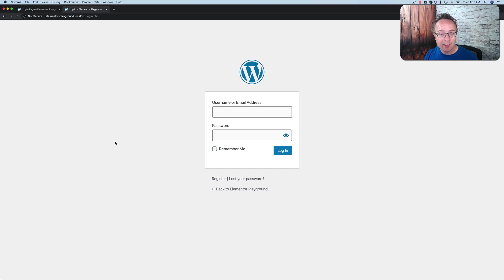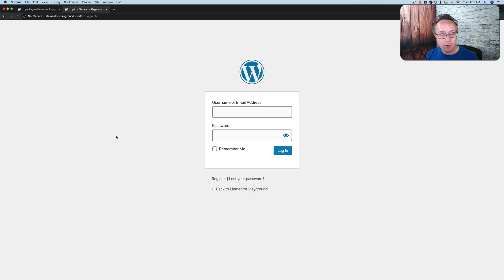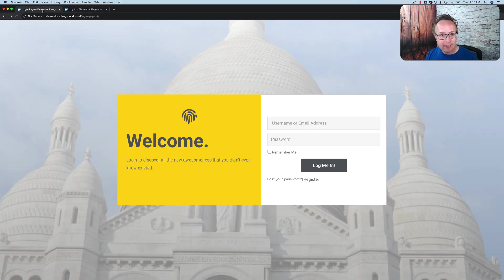In this tutorial we're going to build a custom login form using Elementor. This is the WordPress login form that we've all come to know and love, and this is the custom one we're building in this video.